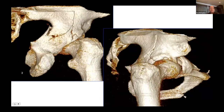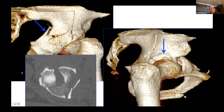On the 3D iliac oblique projection, you can see the exit of the posterior column a little higher than in some variants, and then the intact acetabular roof. Correlating to the axial cuts, the star marks that intact acetabular roof where the posterior column exits near the greater sciatic notch area.